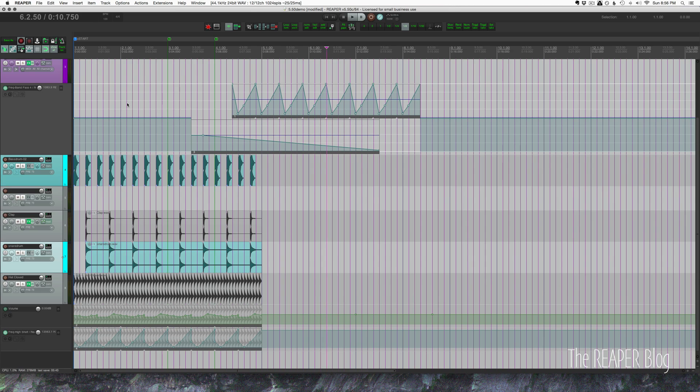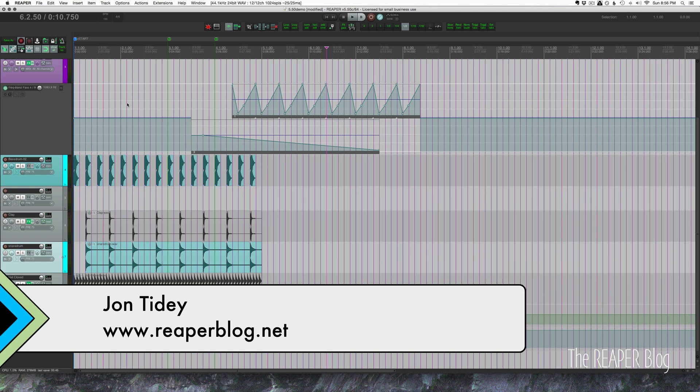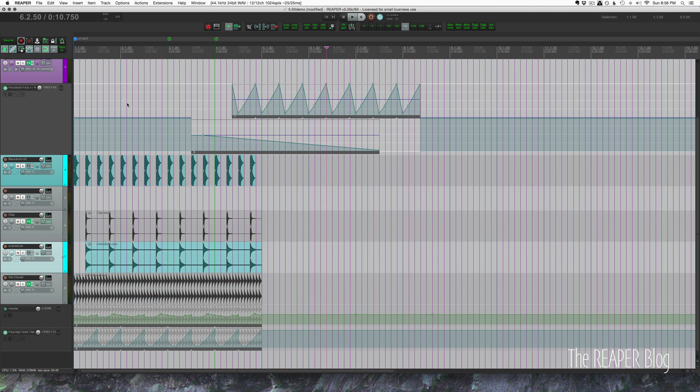Hey guys, welcome to another Reaper Blog tutorial. A couple days ago I put out a video on all the new features in Reaper 5.50, and there are a bunch of things I had cut out or I just missed completely. So in this video we're going to look at some more things that are new in this update.